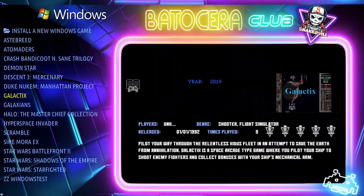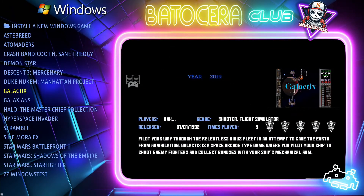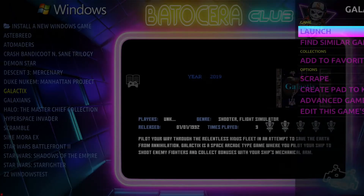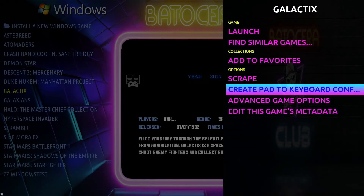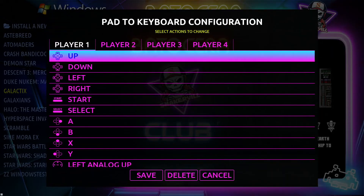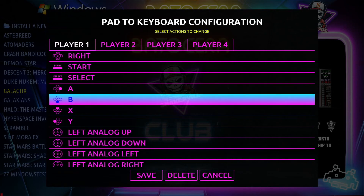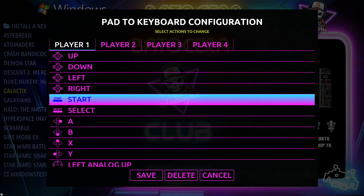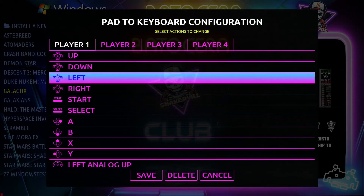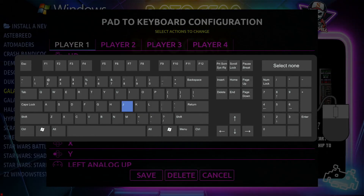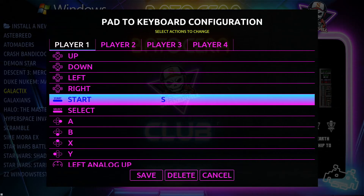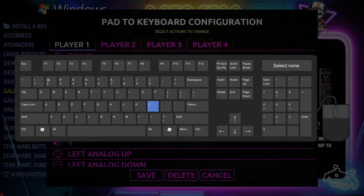Now go back here and close the window, then go back into Windows. Now the second thing you're going to need to do is press the Y key. This is one great thing about Batocera — you can configure the keyboard key commands of the game to the gamepad. For Start, I'm going to go ahead and select S, then press A to confirm. For Select, I'm going to pick the Space Bar.